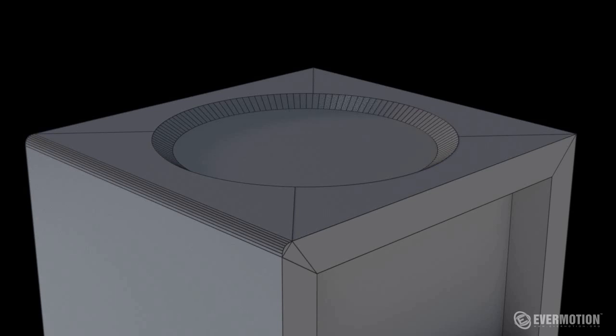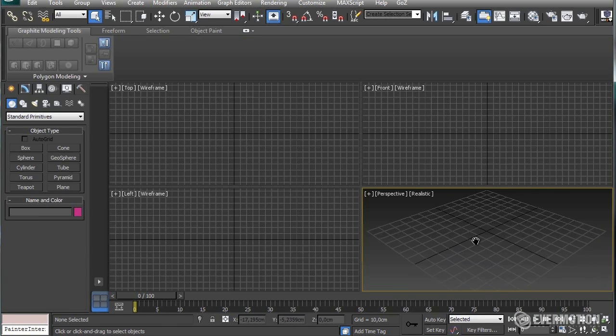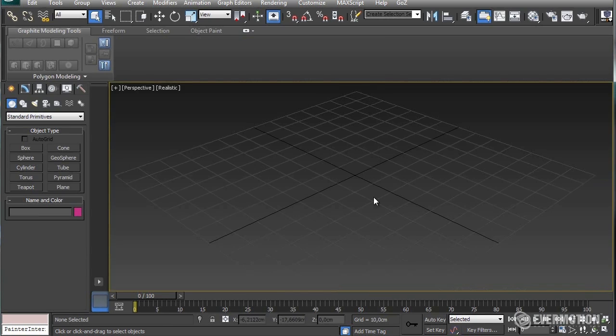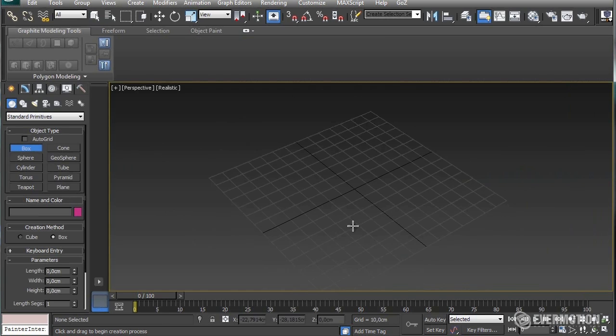Hello everybody, my name is Adam. In this tip of the week, I want to show you how to in a quick way, in just a few steps, make a hole in a surface.